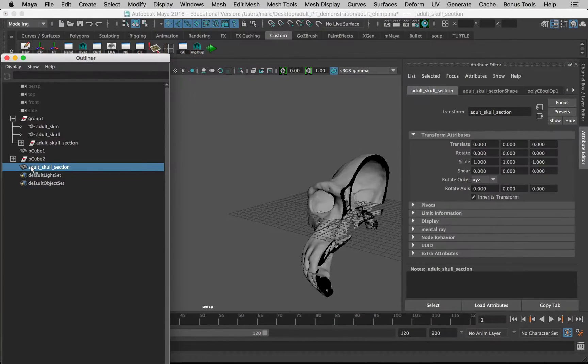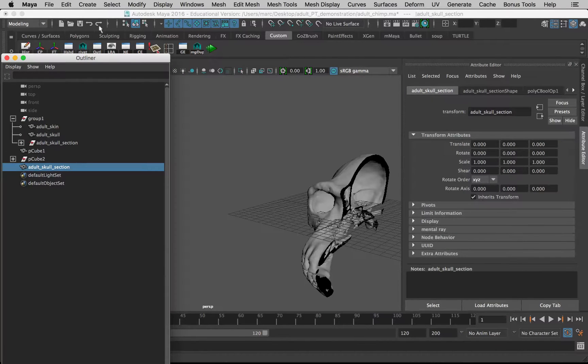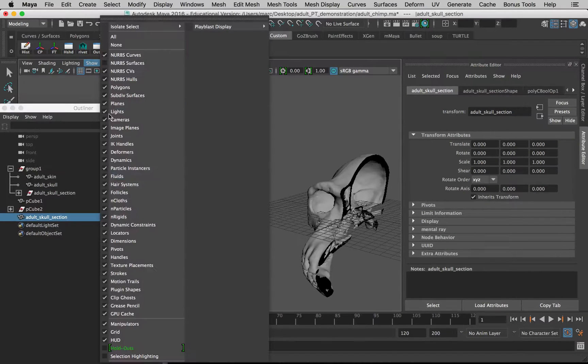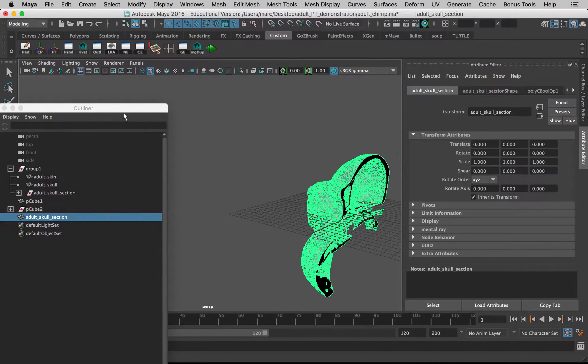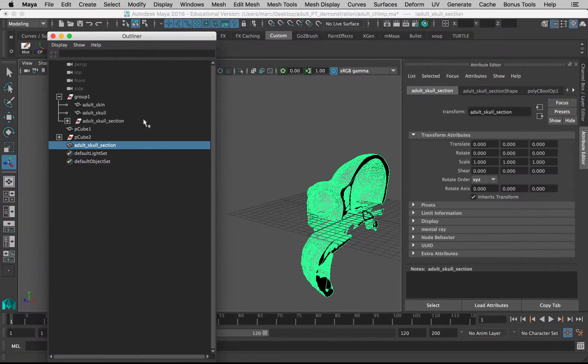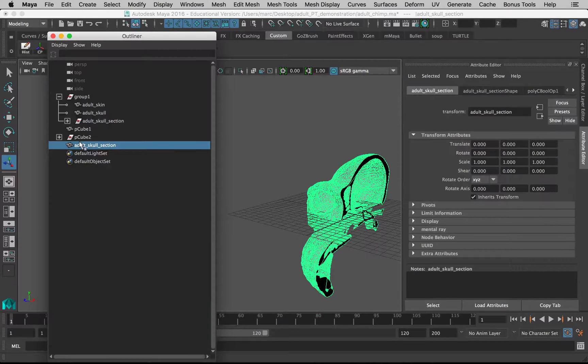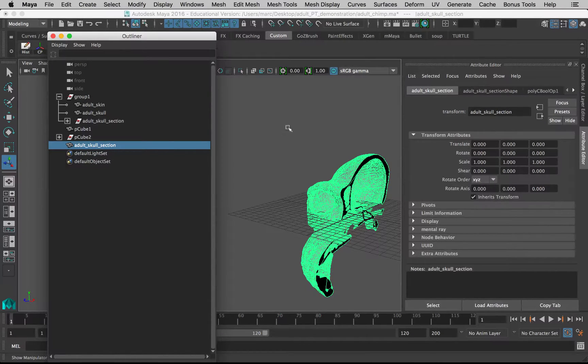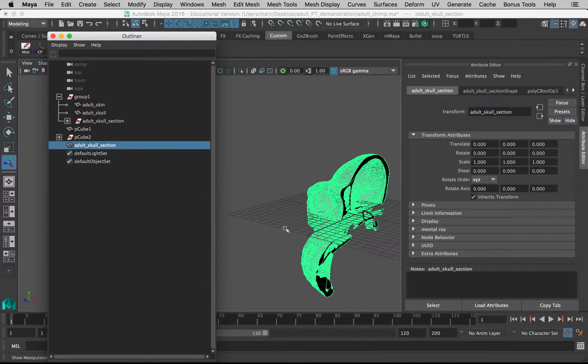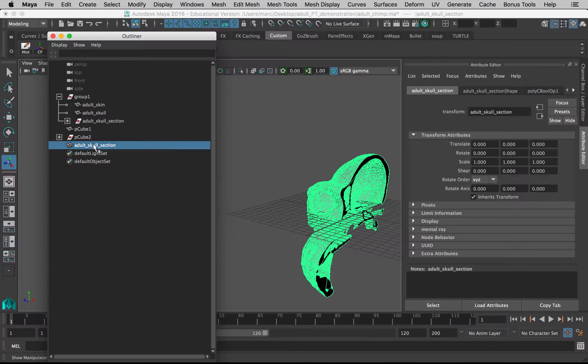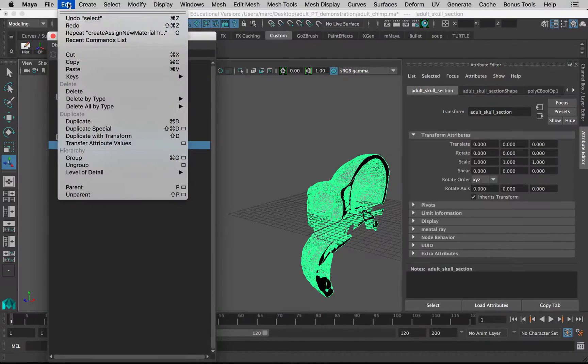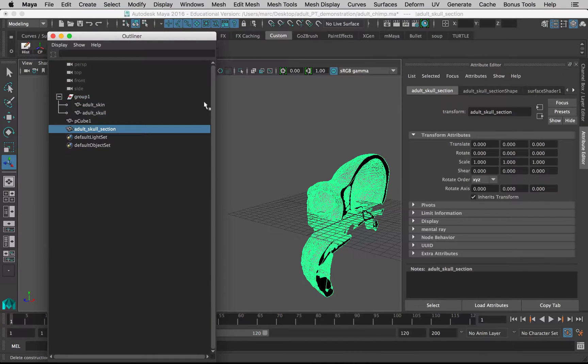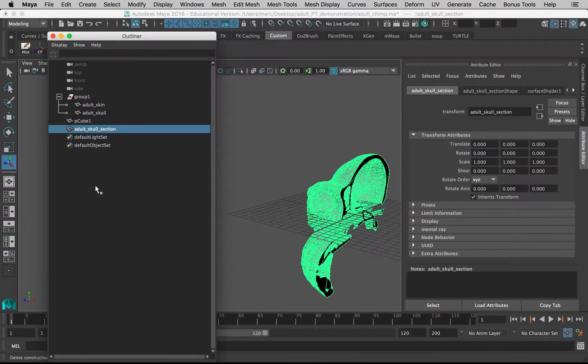Before we go any farther, you'll notice that if I turn selection highlighting back on, this new shape is created. We have to delete history because that cube and that original duplicated skull is still here, it's just been made invisible. With this adult skull section, which has been removed from the group, if I go in and Edit, Delete By Type, History, you'll notice that a whole bunch of stuff got removed—that cube and stuff.